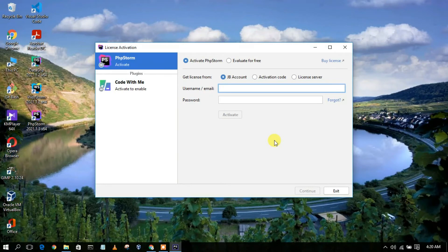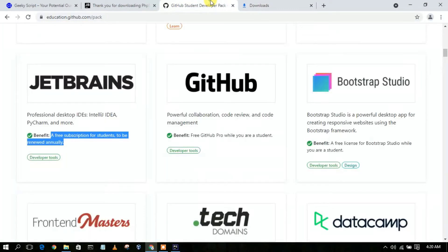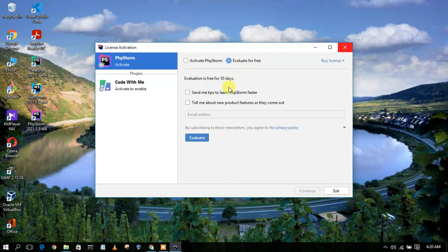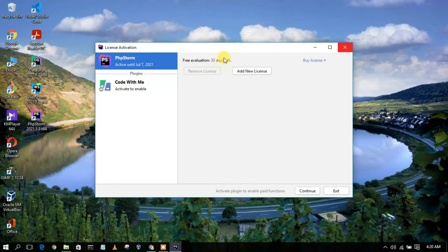PhpStorm will open the license activation window. After getting your developer account, you'll receive a license number — just paste that license number and click Activate. In this video I'm going to show the 30-day trial, so I'll check that option and enter my email address, then click Evaluate. It now shows that I have 30 days left to use PhpStorm. Just click Continue.